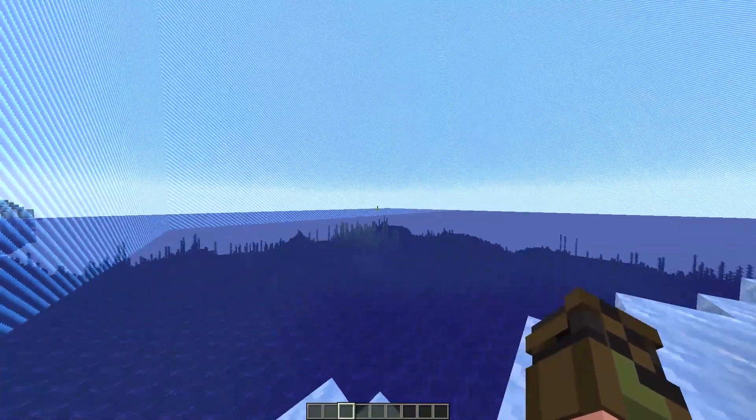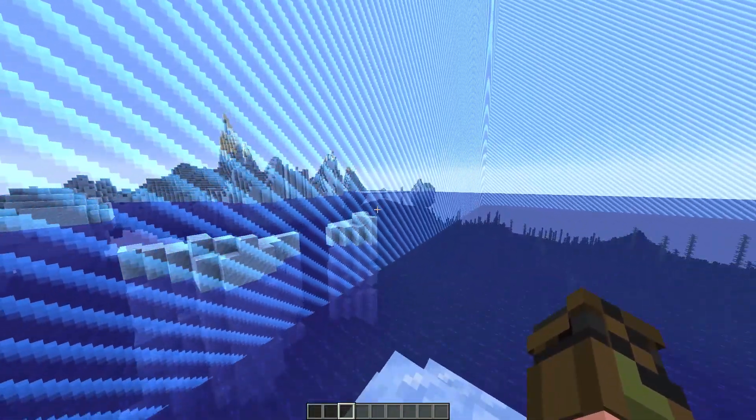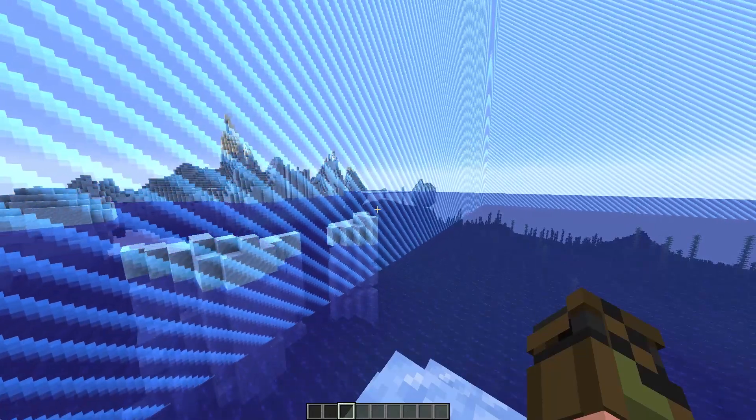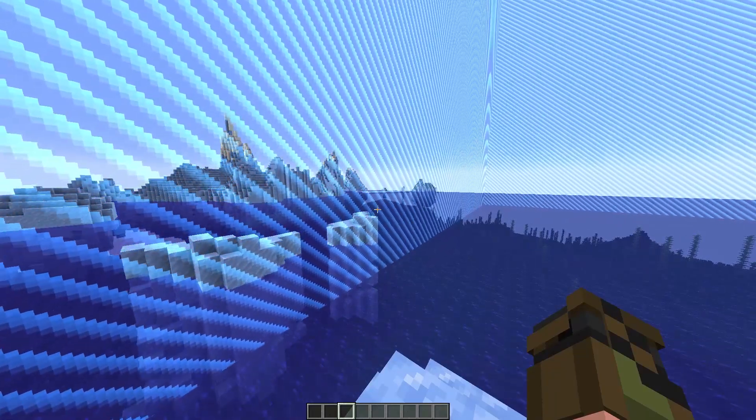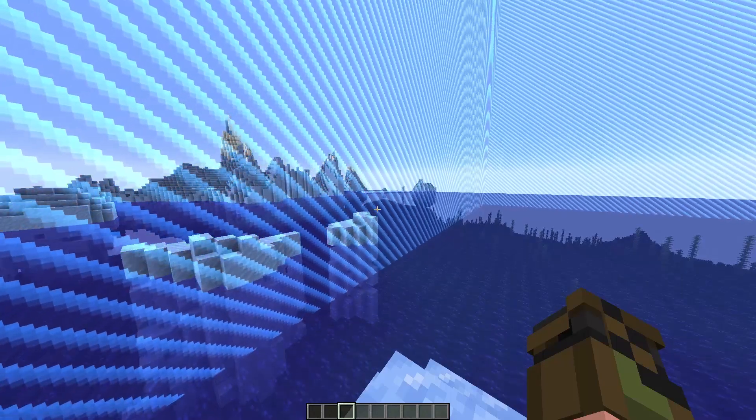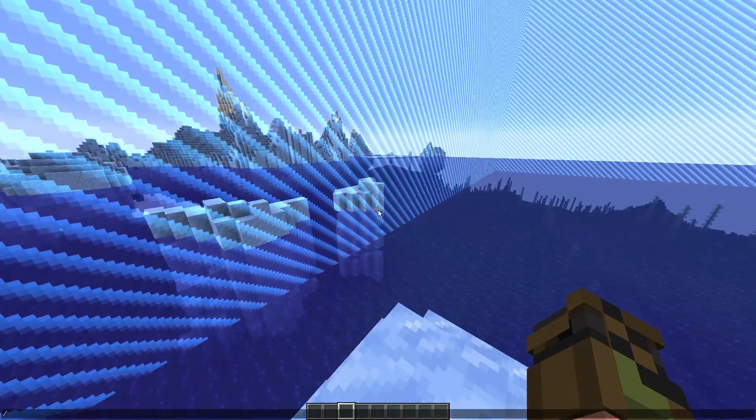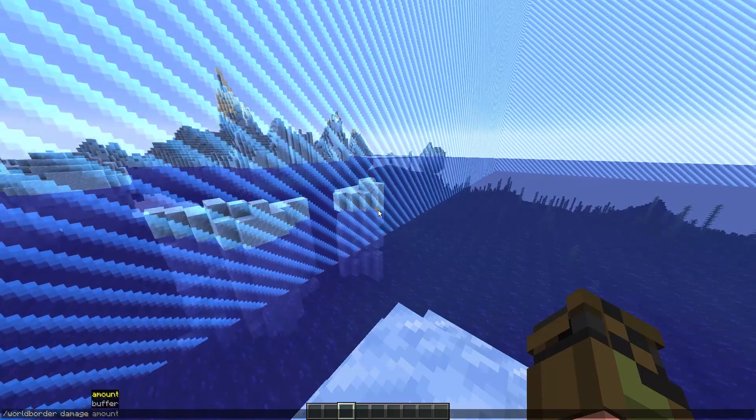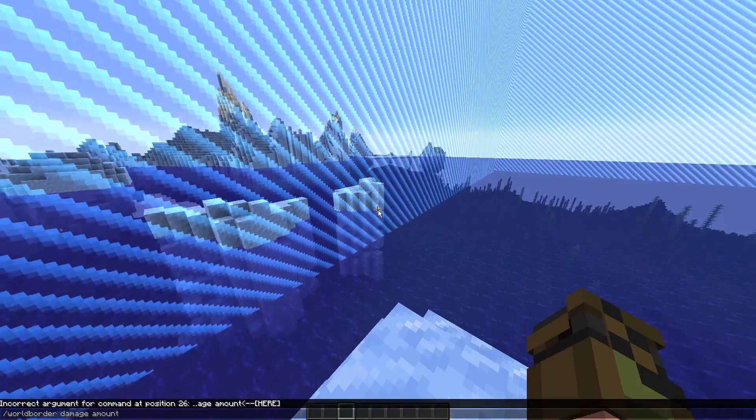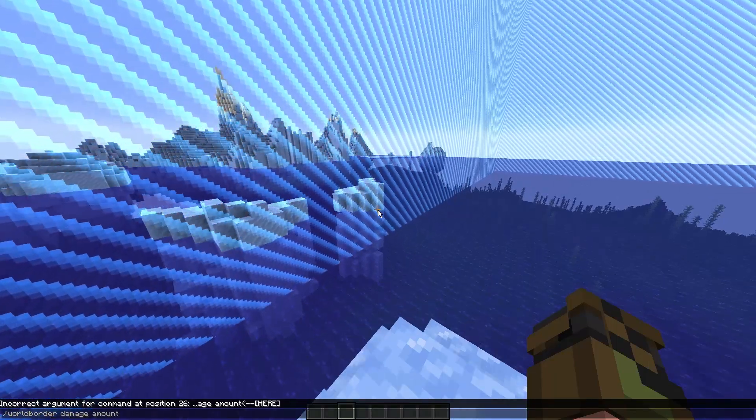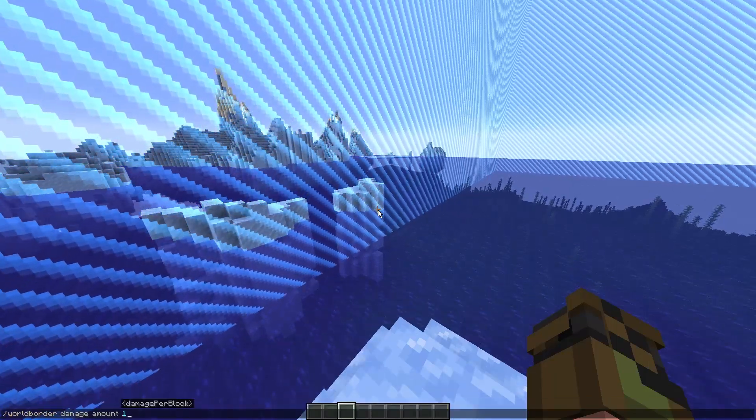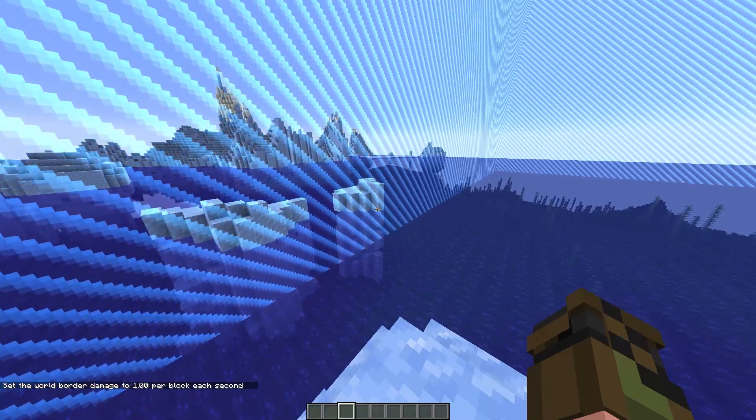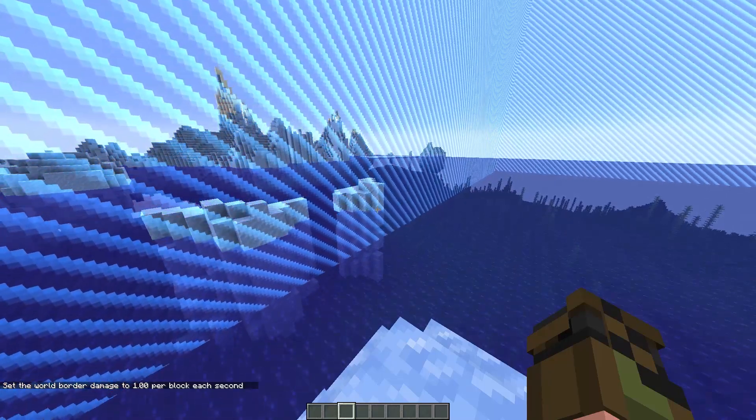You can also make it so if the world border is closing in, it damages you. This is obviously useful in things like battle royales, where obviously the border is coming in and you have to escape it. So we have to do slash world border damage amount, and then the amount of damage you want to take every second. So we can go ahead and do, for example, one. And as you can see, it has set the world border damage to one per block each second.